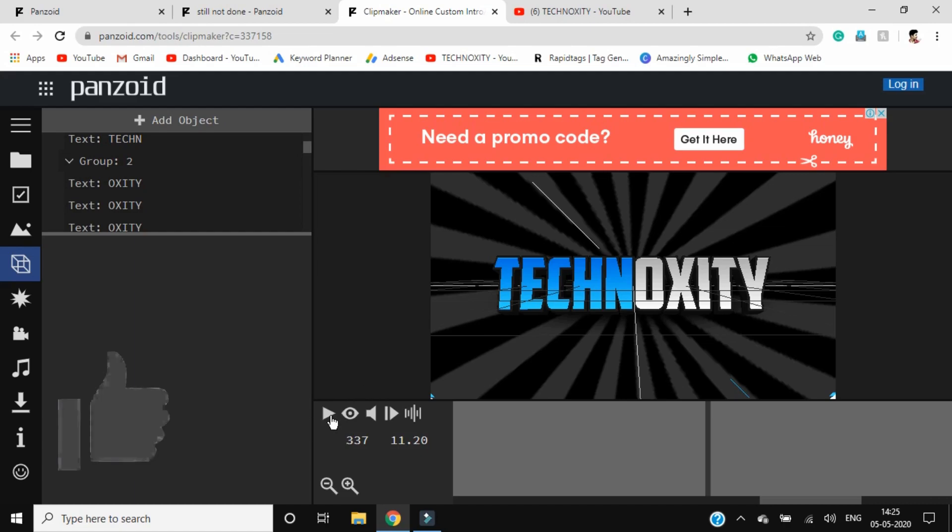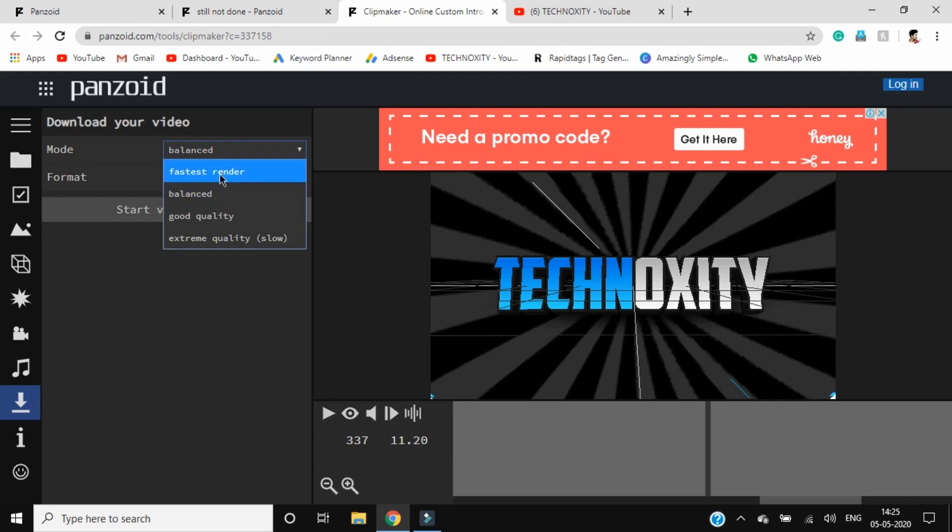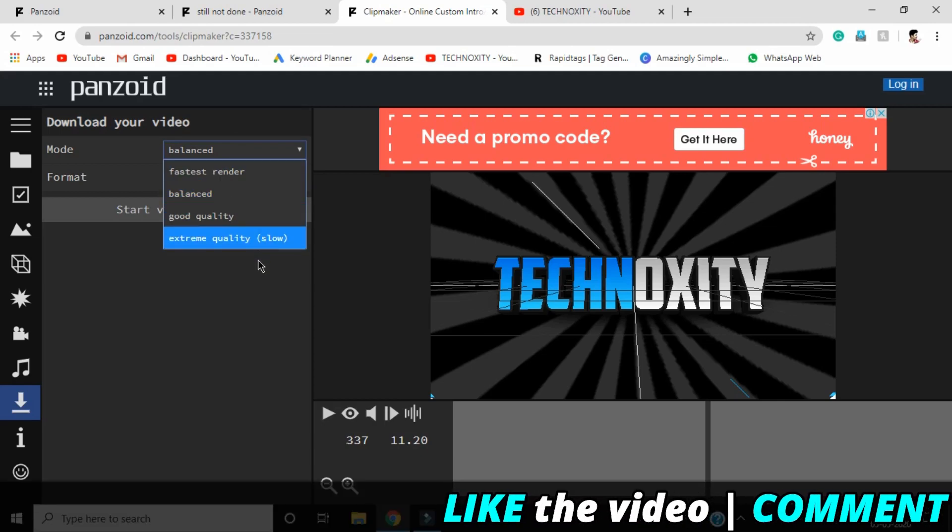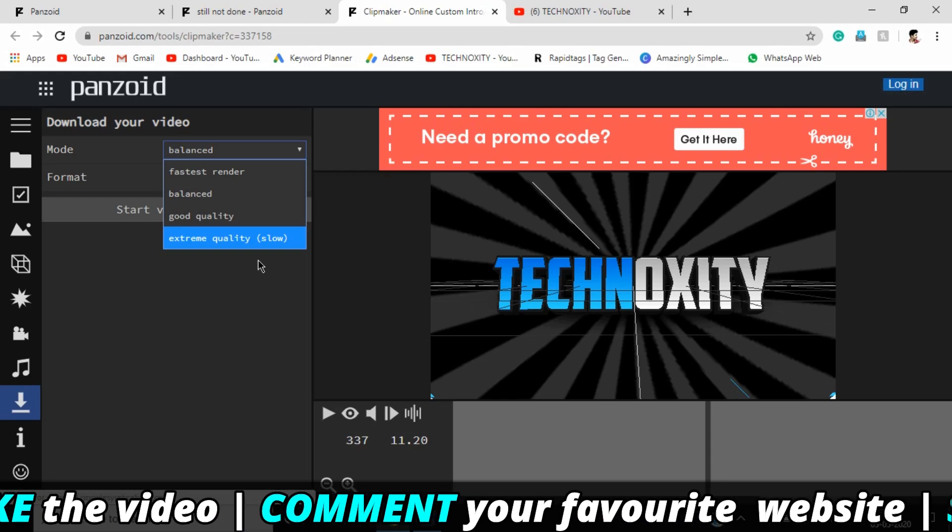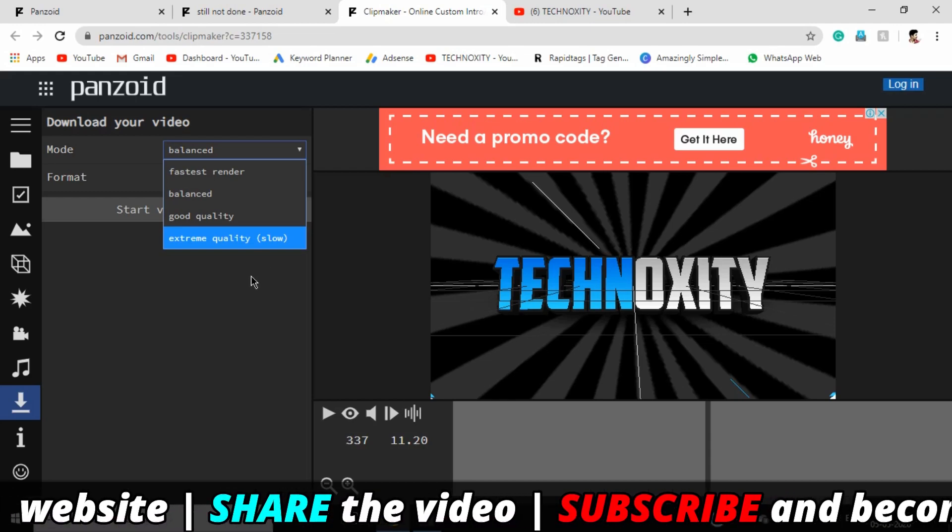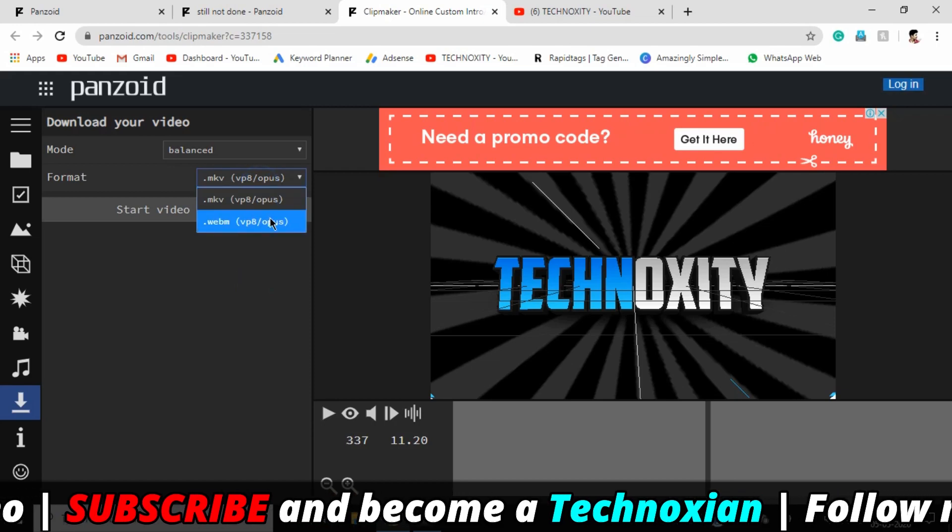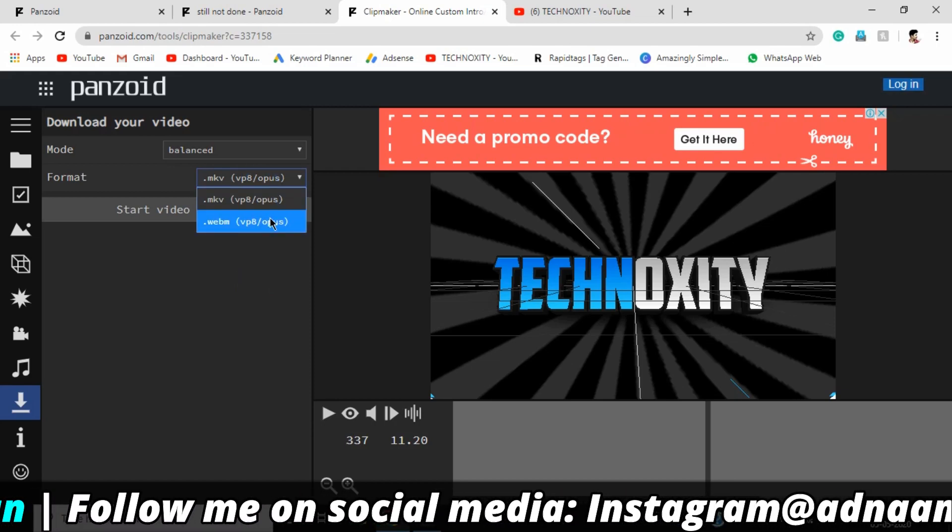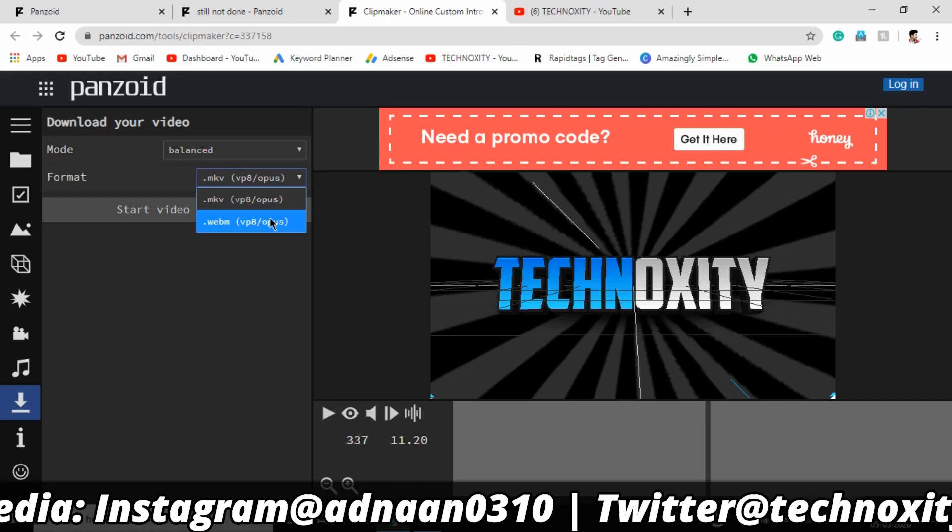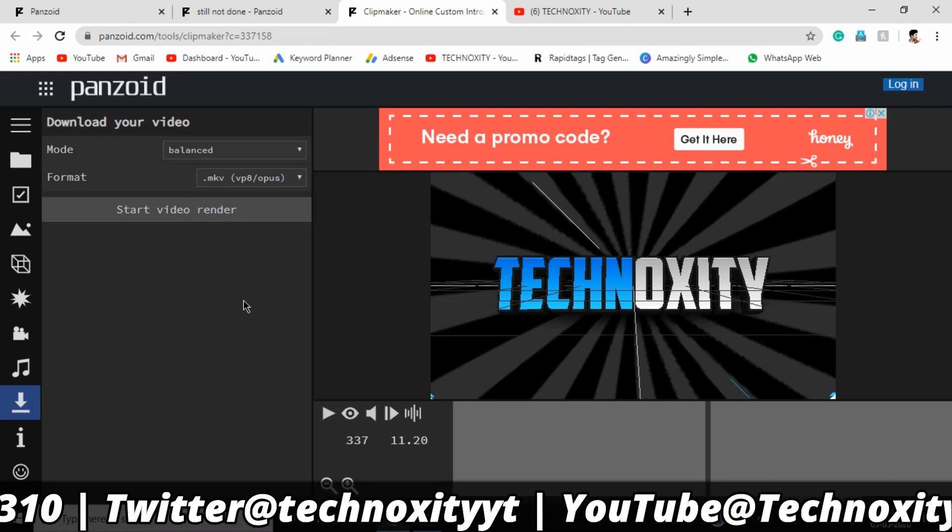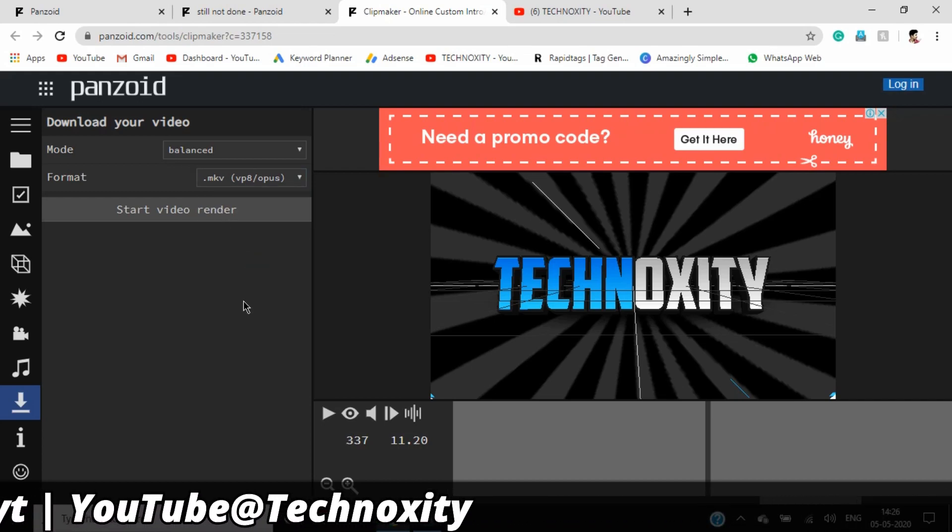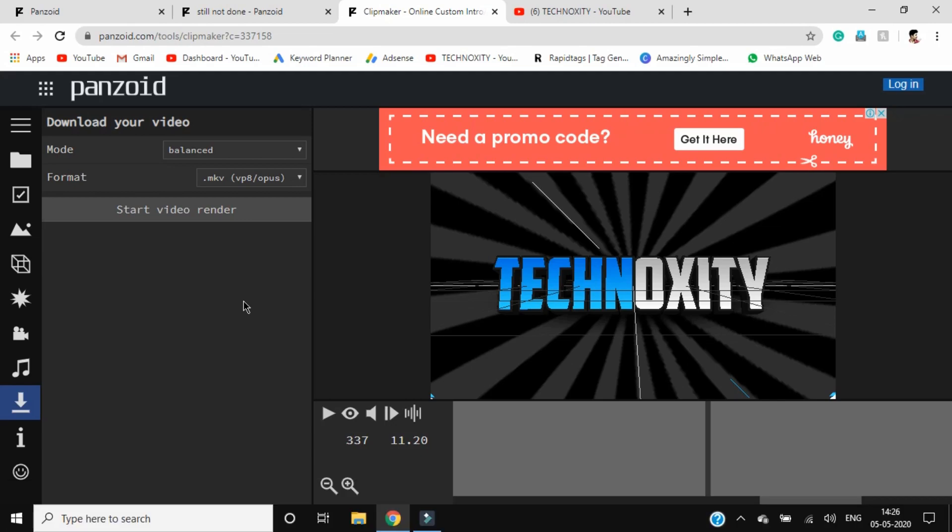You can click on the download section and select fastest render, balance render, good quality, or extreme quality. The extreme quality might take up to an hour to export, but it will export in the best quality. Make sure you select your format based on your choice. Click start video render, and it will export. Then you'll have to click on download again and it will download to your PC. This is also a free website and you can give it a try.